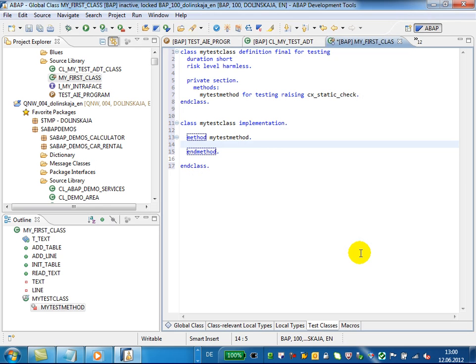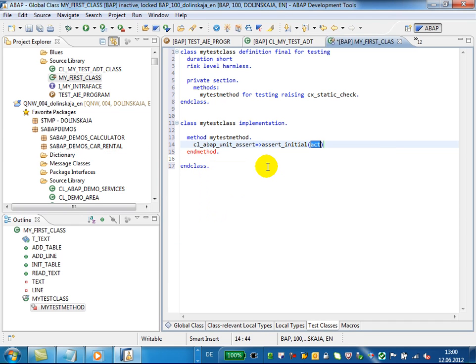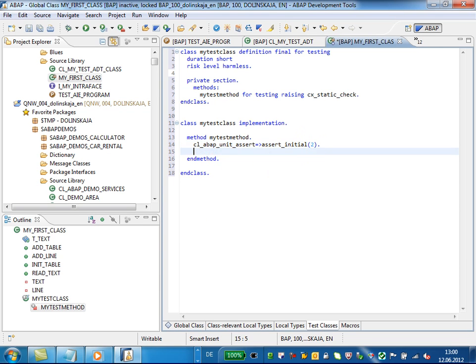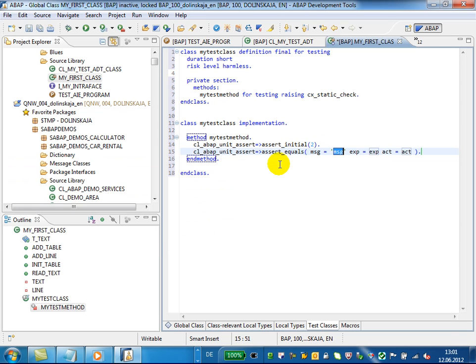Now just start to type the source code for the method and use Code Completion to choose the new predefined template for the AssertInitial method. Set the value in the template, and it's ready. Now we will insert the next method — insert equals — and set the values for the variables in the template.